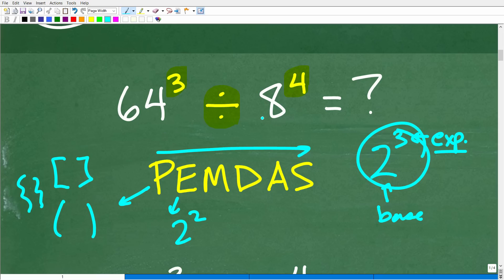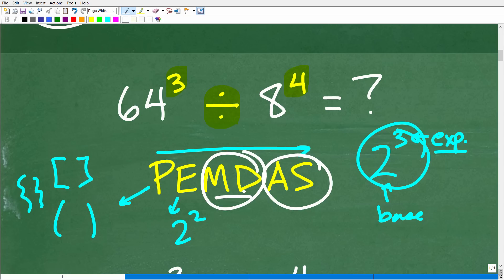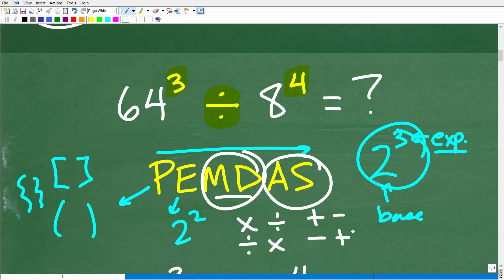M stands for multiplication, D stands for division, A stands for addition, and S stands for subtraction. Many students think you always do multiplication, then division, then addition, then subtraction — but that's not how this part of the checklist works. We treat M and D as a group, and A and S as a group. We do multiplication or division whichever we see first from left to right, and same for addition and subtraction.